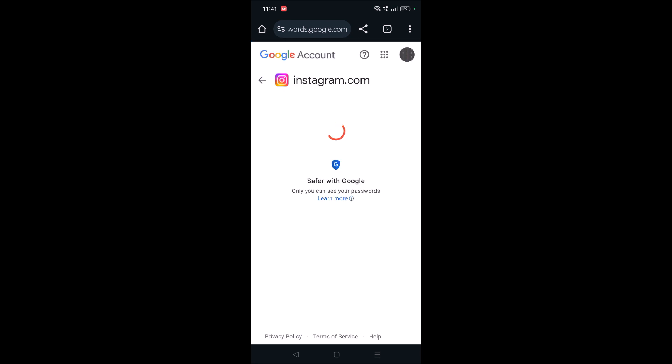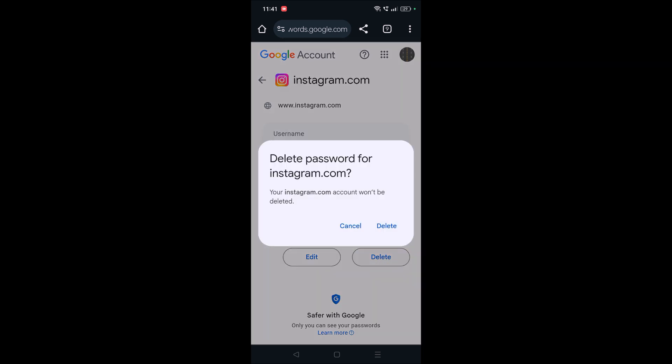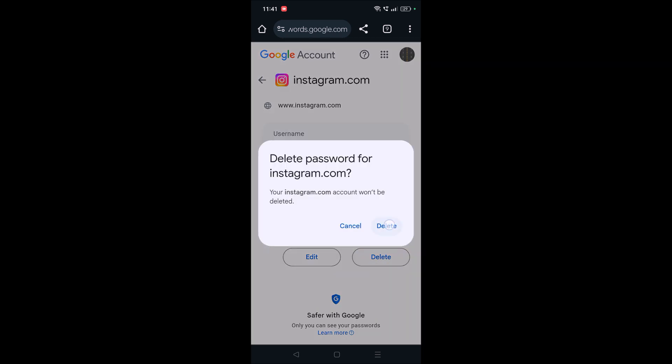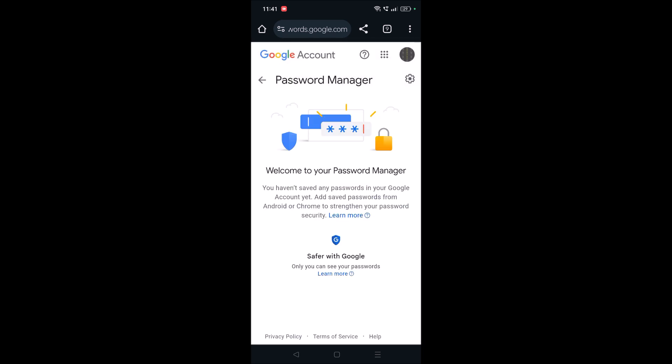So once the verification is done, it has loaded the password. I can click on this eye symbol to view the password, or I can click on this delete option to delete it from Chrome. So this is how you can unsave Instagram saved password on your mobile browser Chrome.